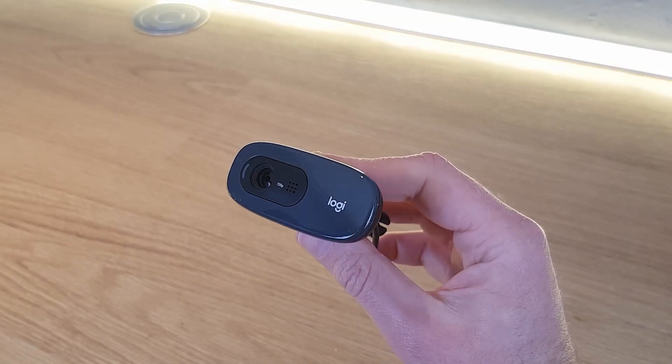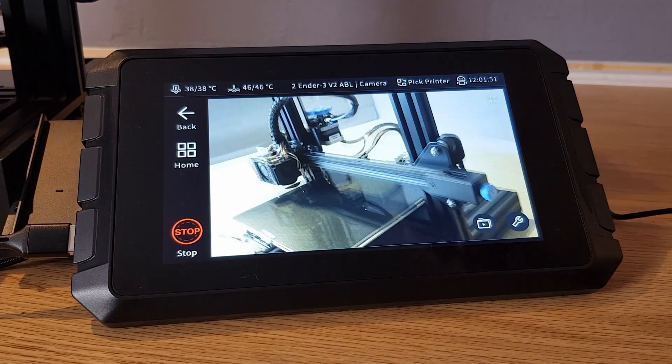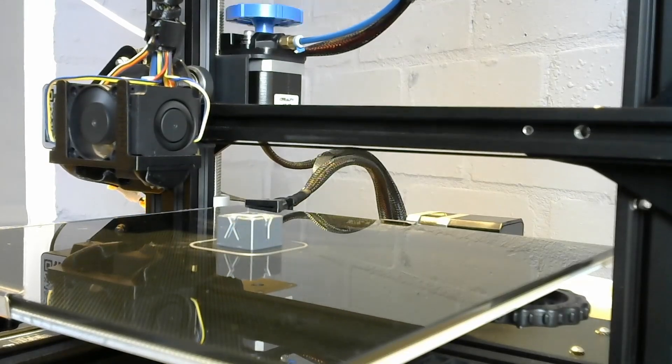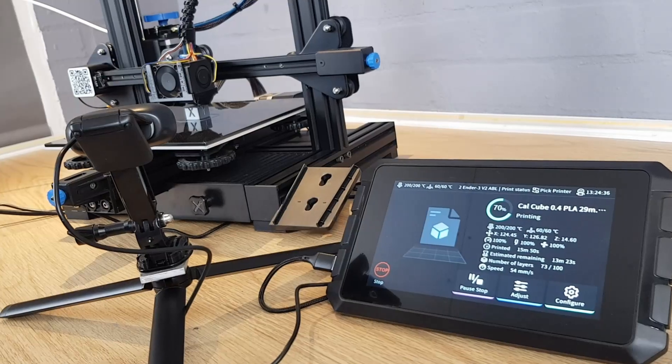In this video I'm going to show you how to connect a camera to your SonicPad and then set up time-lapse video recording. This is the fifth video in my SonicPad basic series and if you haven't seen the other videos you can find them linked in the description below.